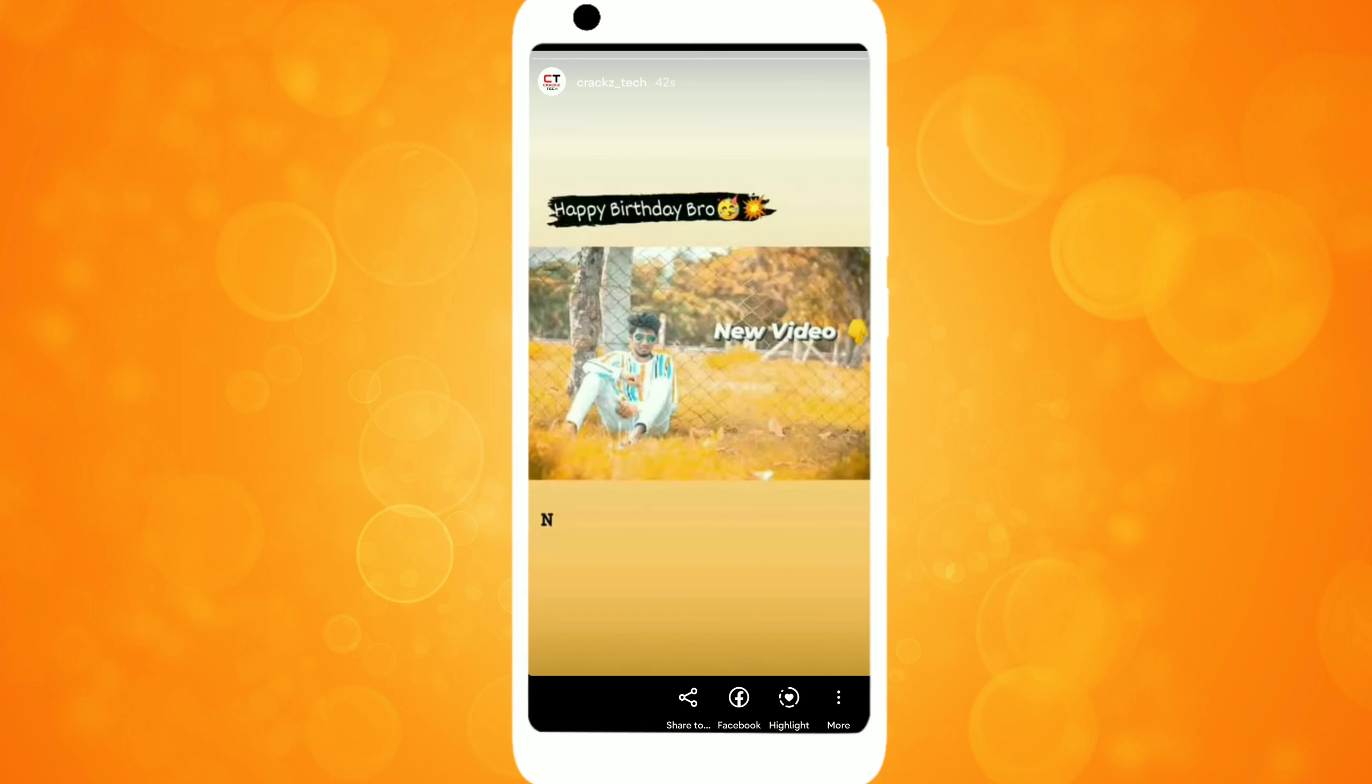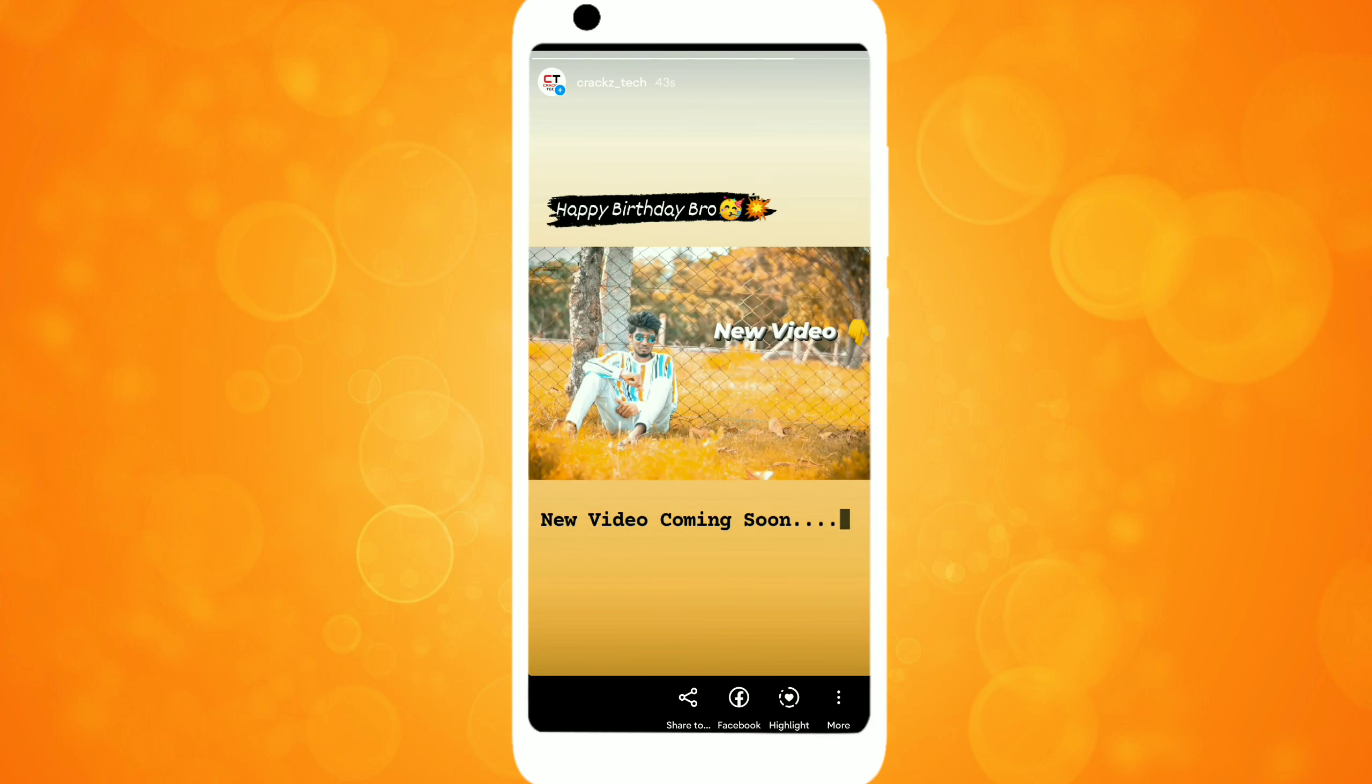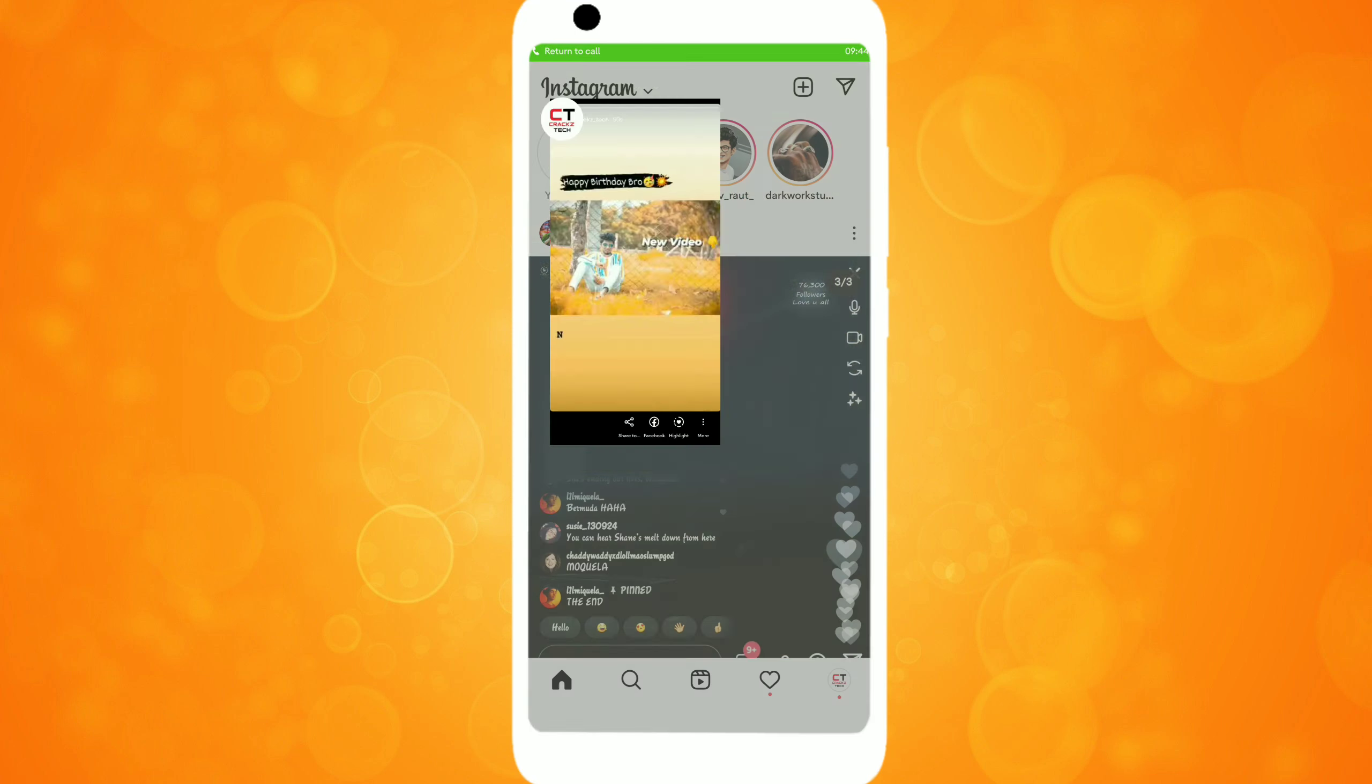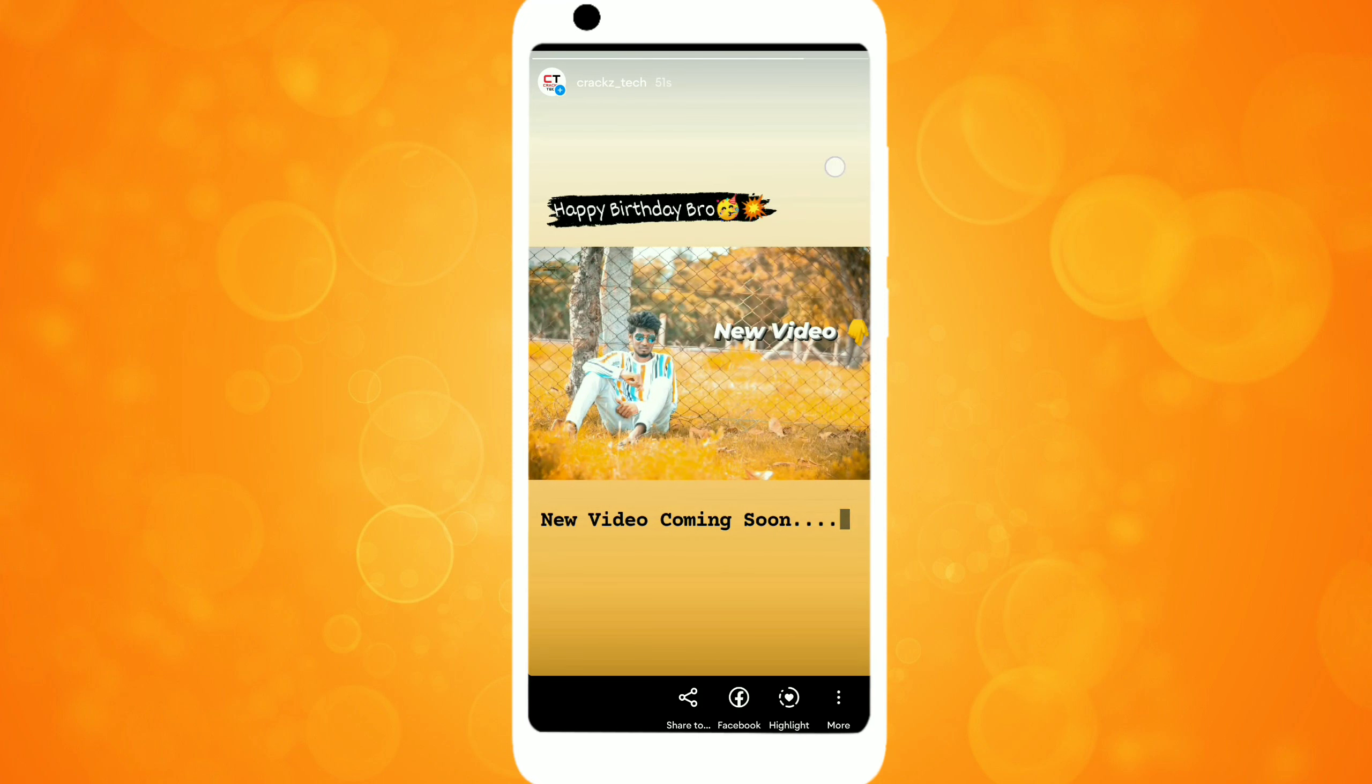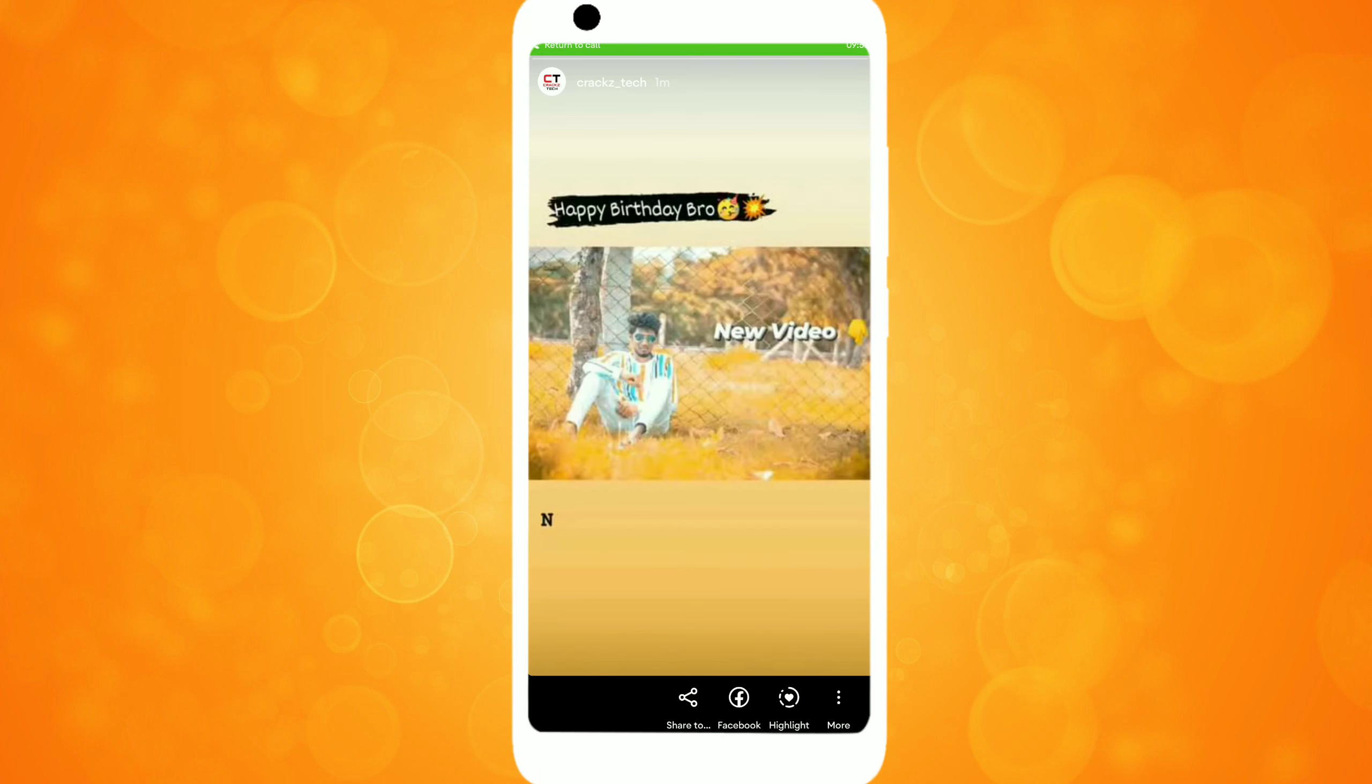Hello guys, welcome to Crackz Tech YouTube channel. In this video, I'll show you how to do this. In Instagram, you can type anything in the story with running animation text.